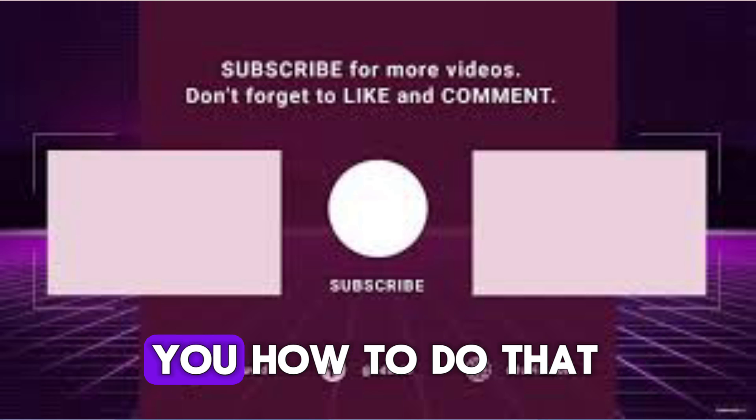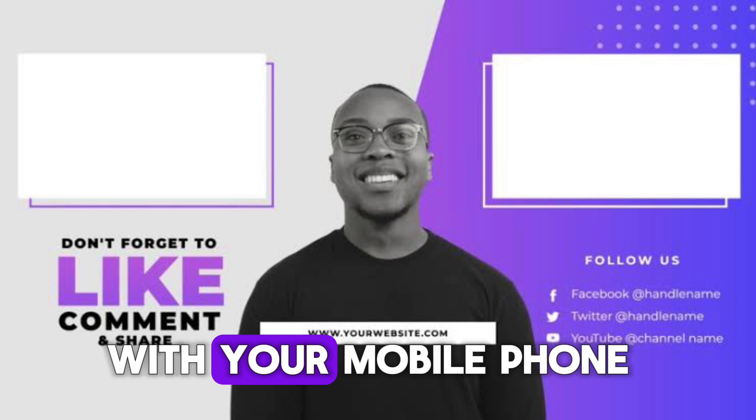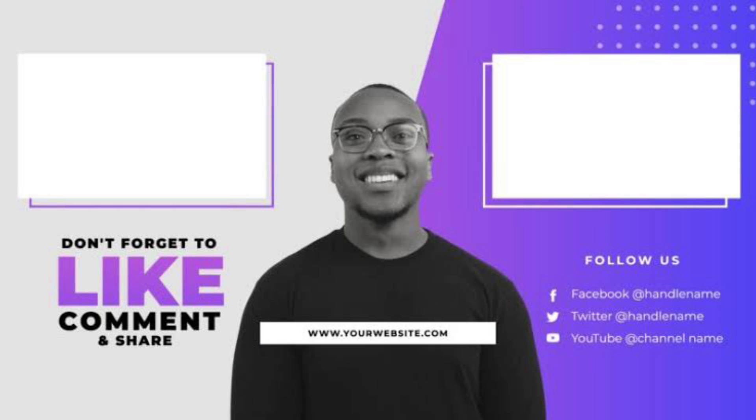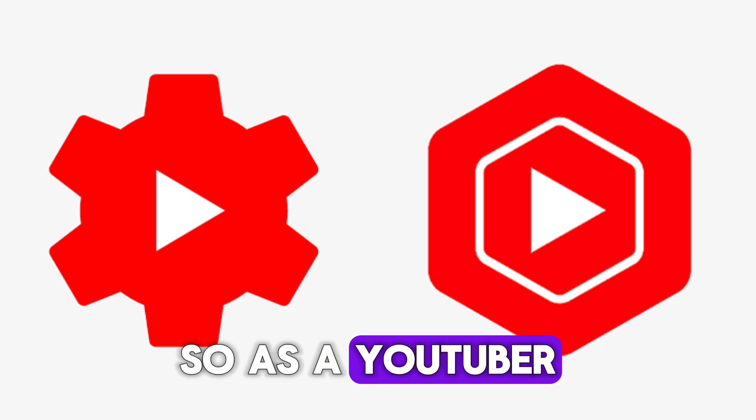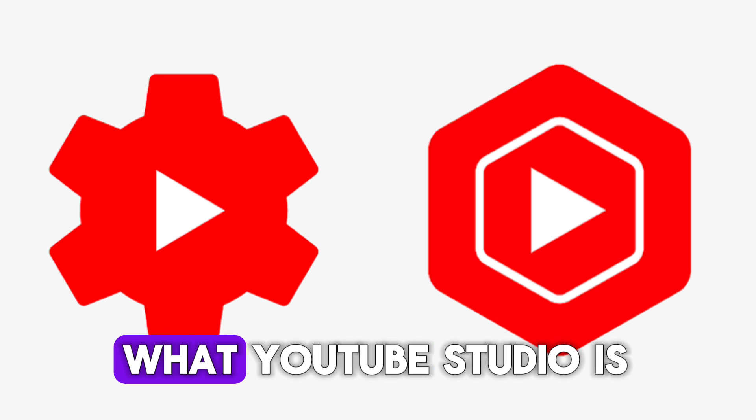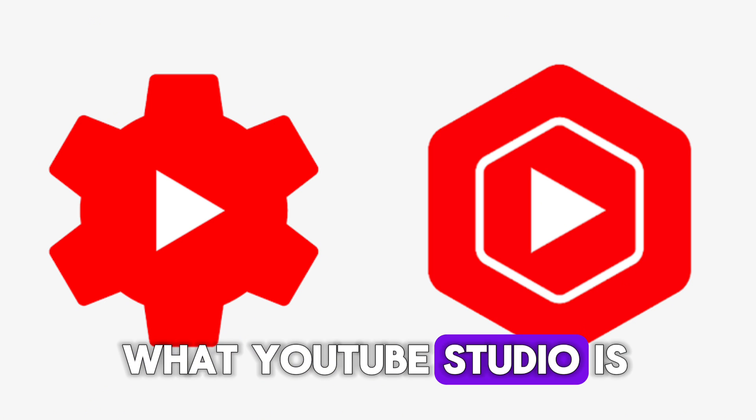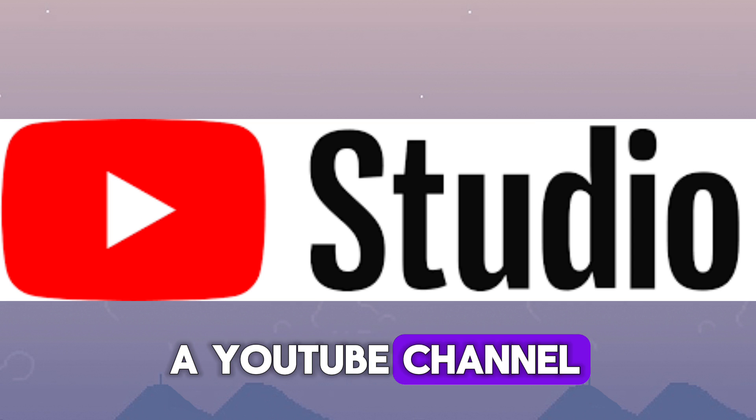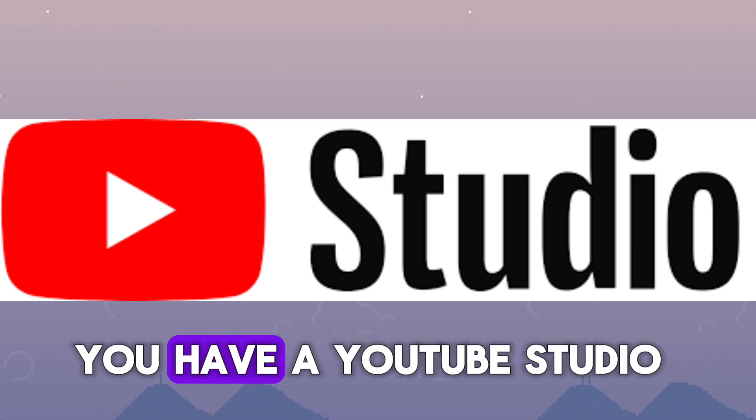So in this video, I'm going to teach you how to do that with your mobile phone. So as a YouTuber, I'm sure you know what YouTube Studio is because if you own a YouTube channel, you have a YouTube Studio.